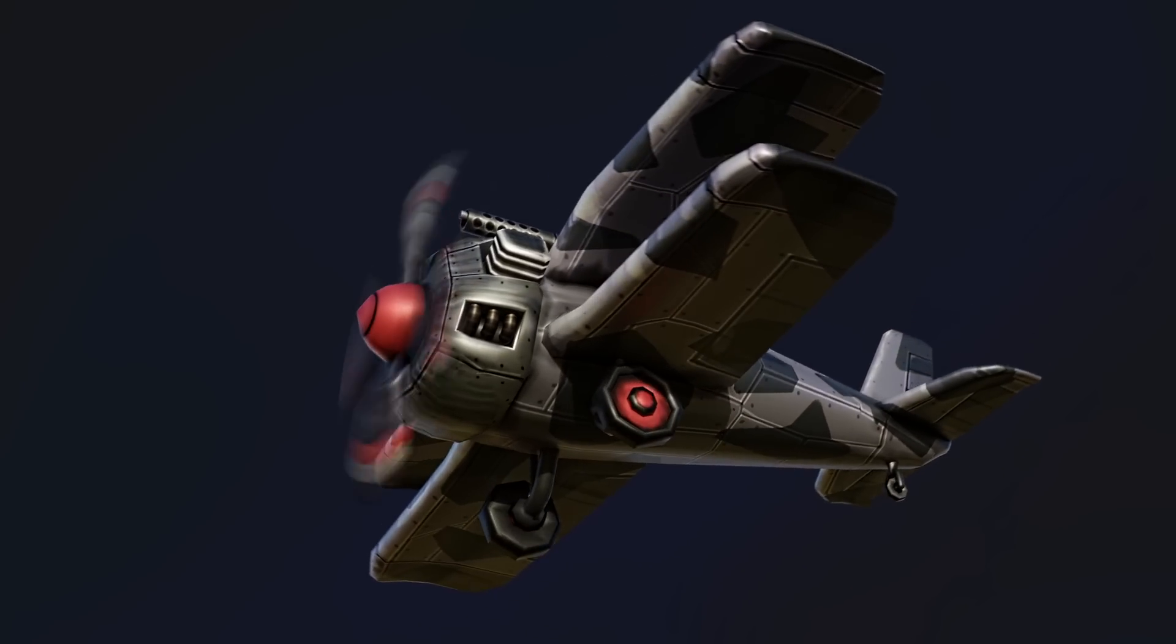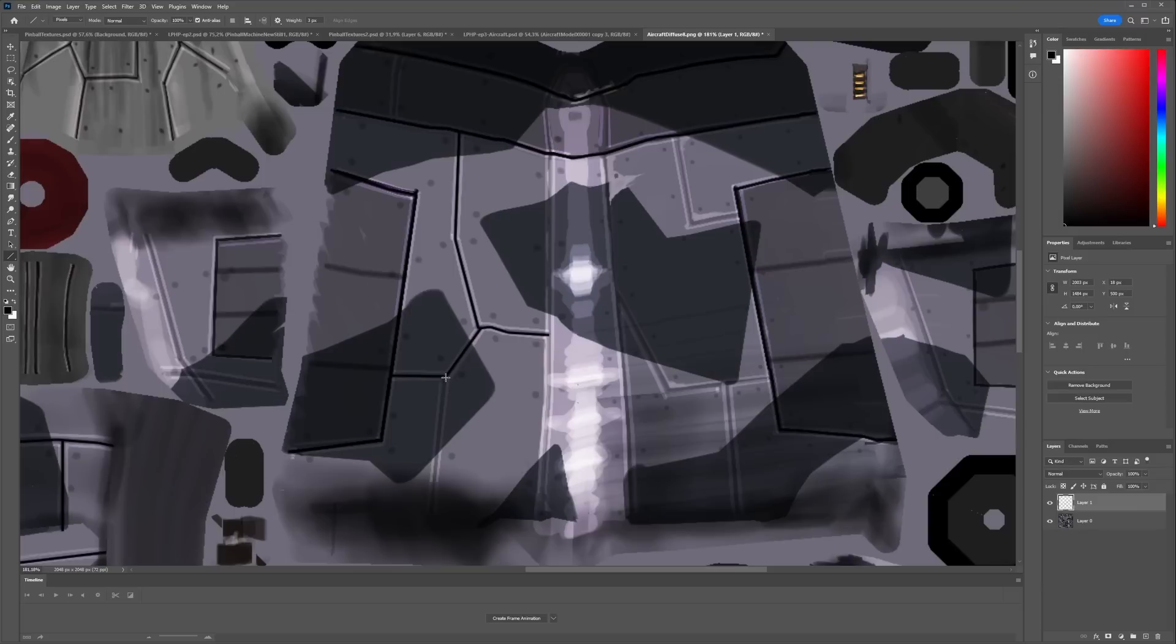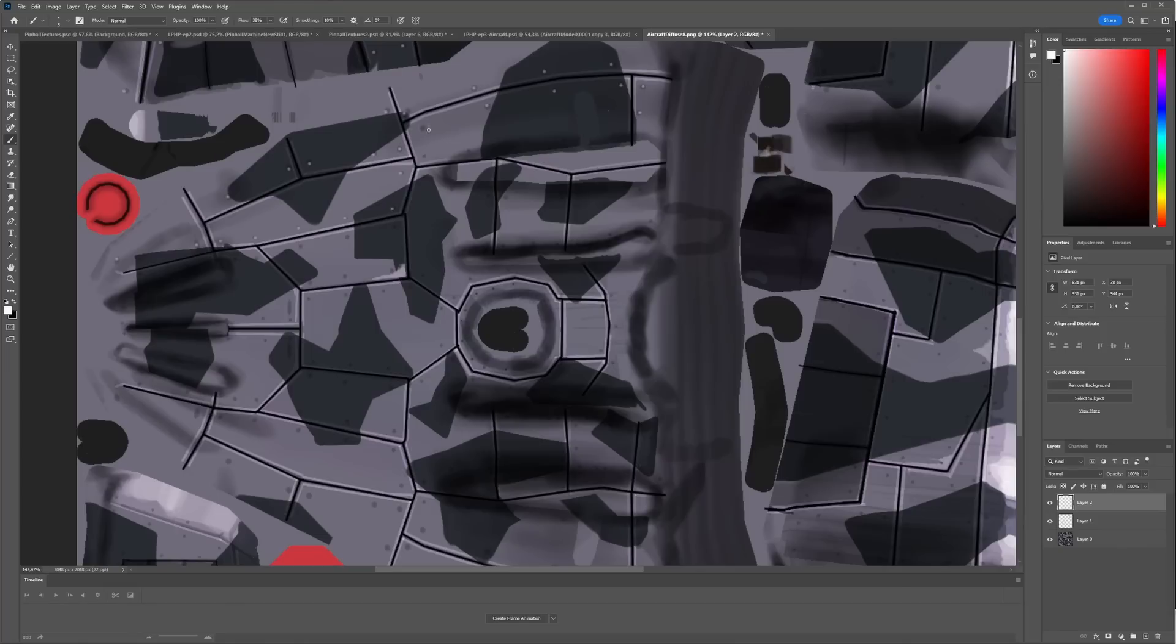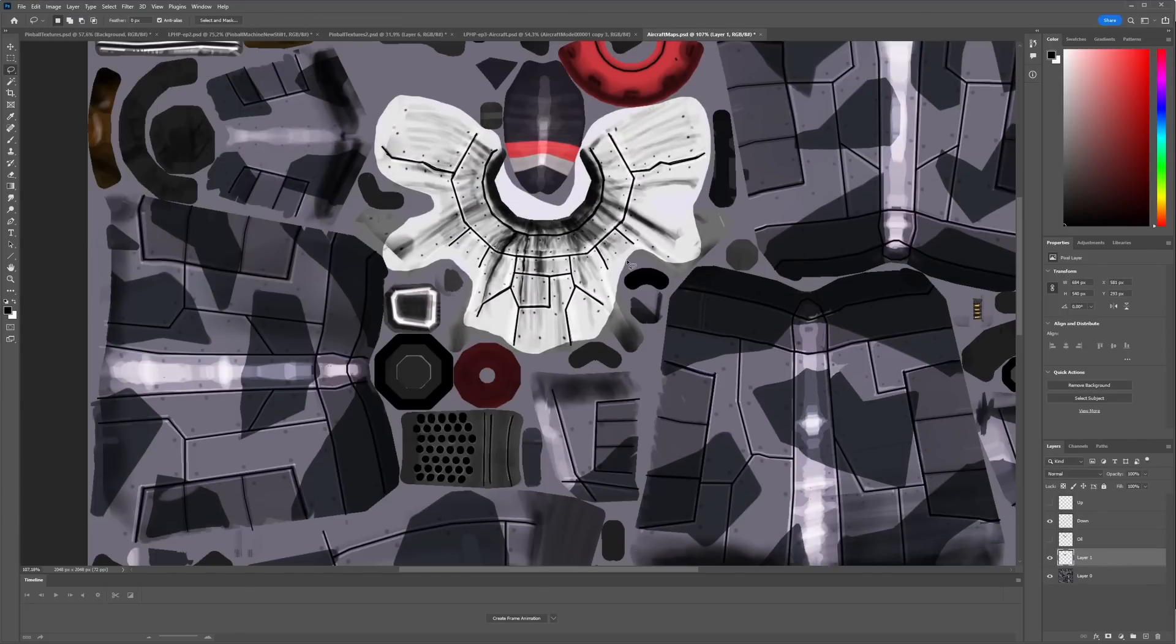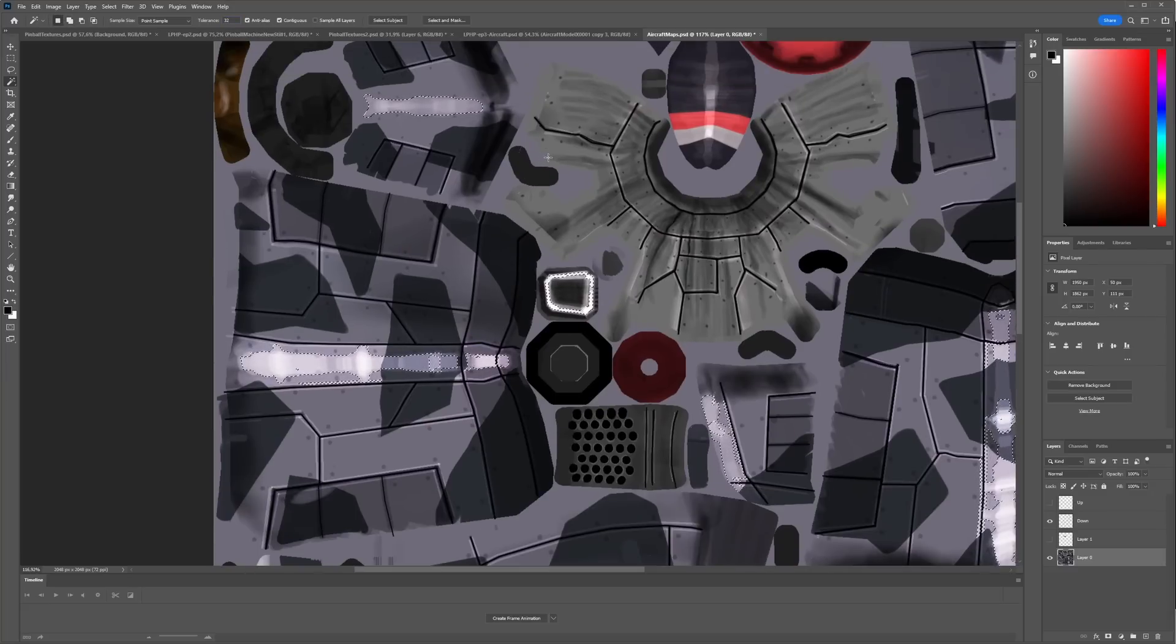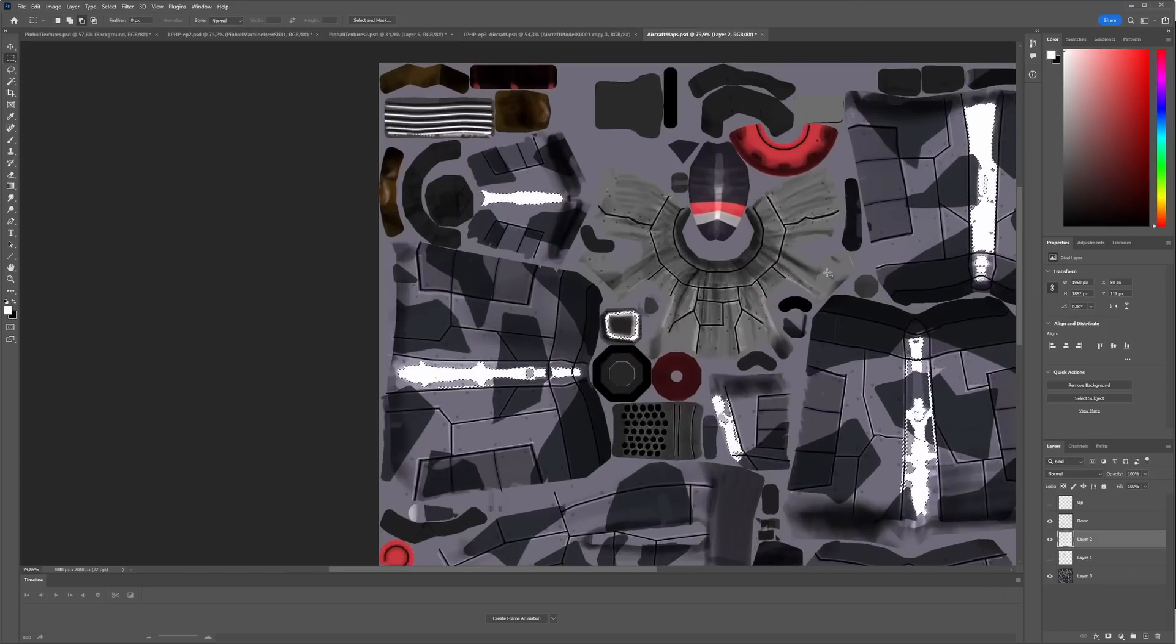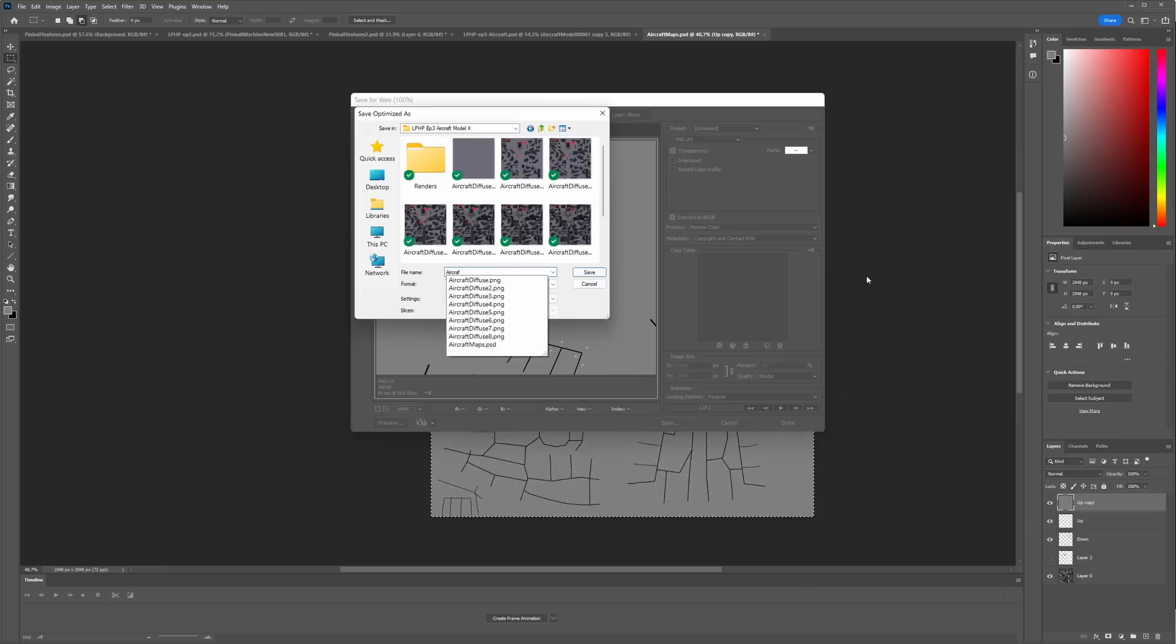But I did get curious about adding a normal map and a roughness map. I brought the texture into photoshop and on a new layer I drew black lines over the panel edges. These lines will be used as indentations on a basic bump map. I created another layer and drew white dots over all the rivets. These will stick out like little bumps.